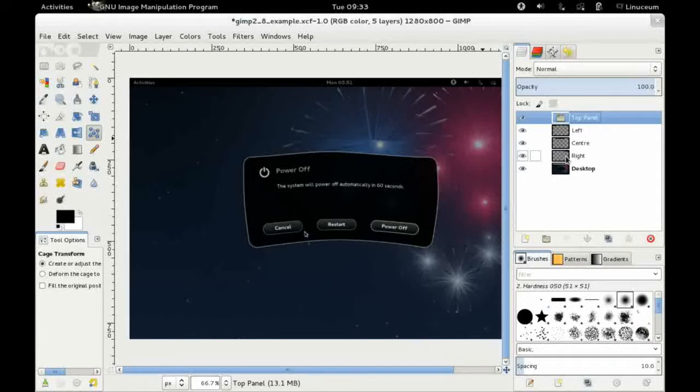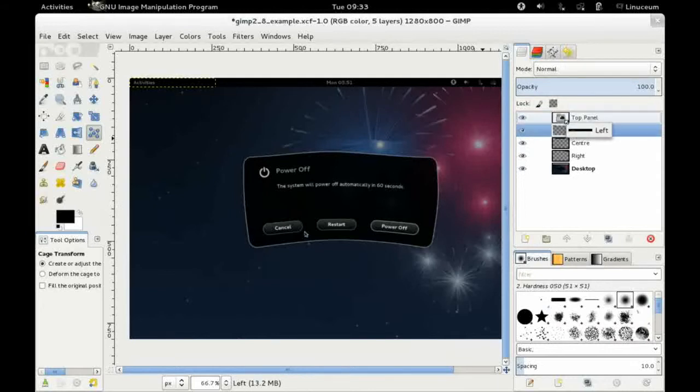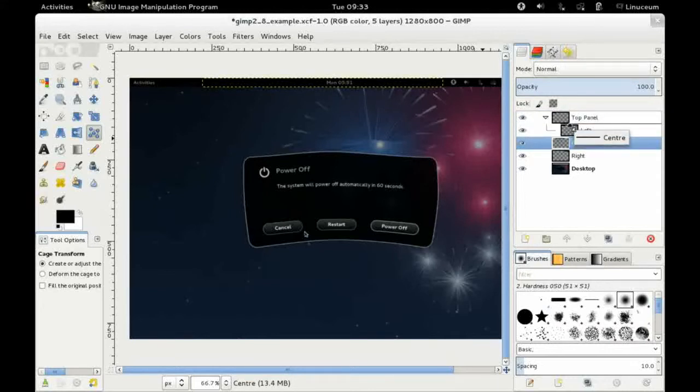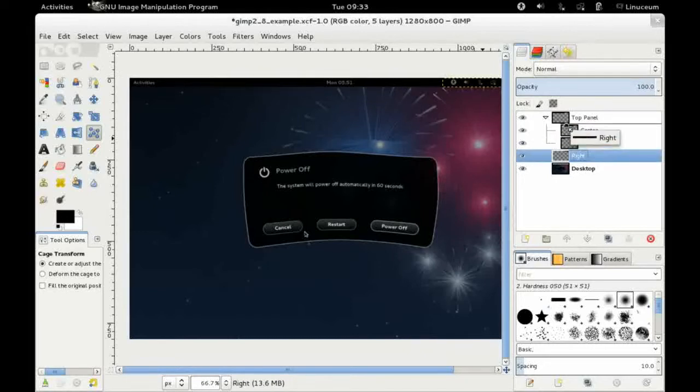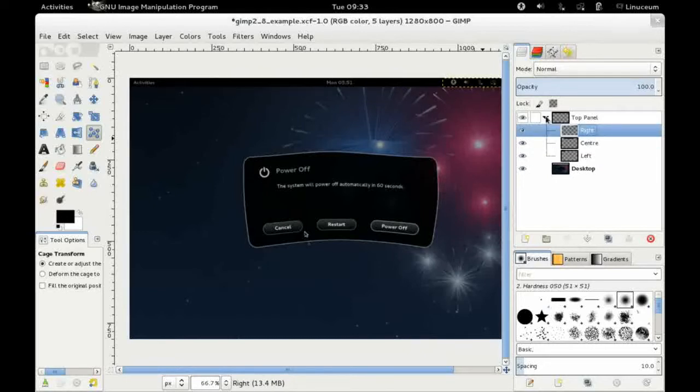So obviously they're three separate layers. But what I can do now is I can amalgamate those together underneath my group layer and I can now manipulate those layers as a single mode.